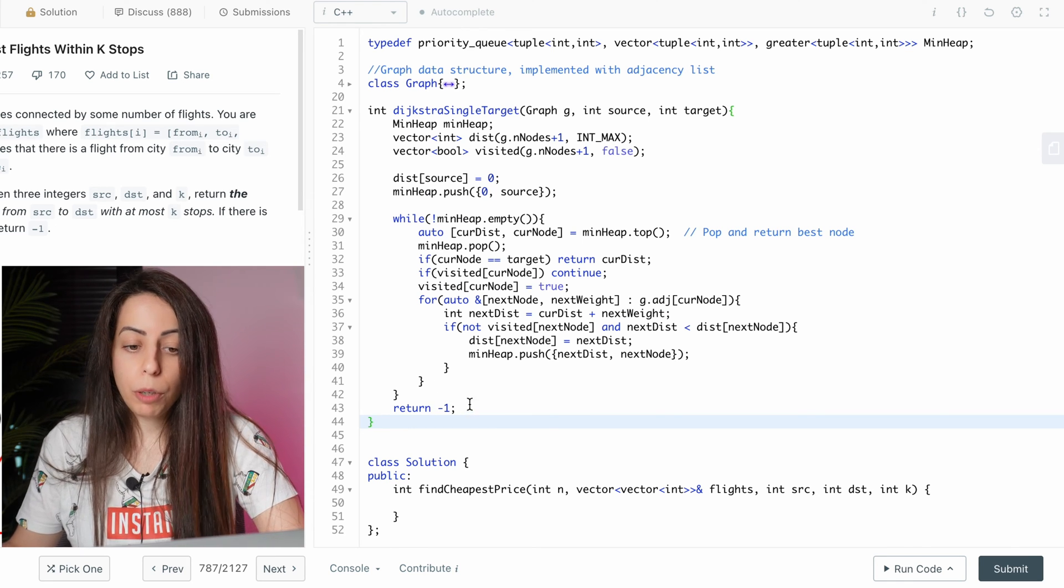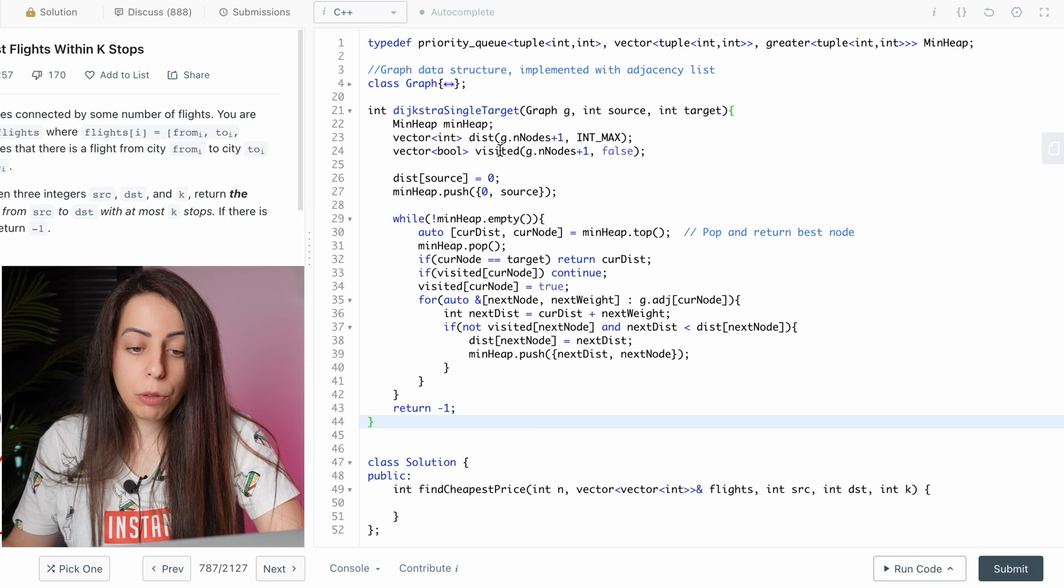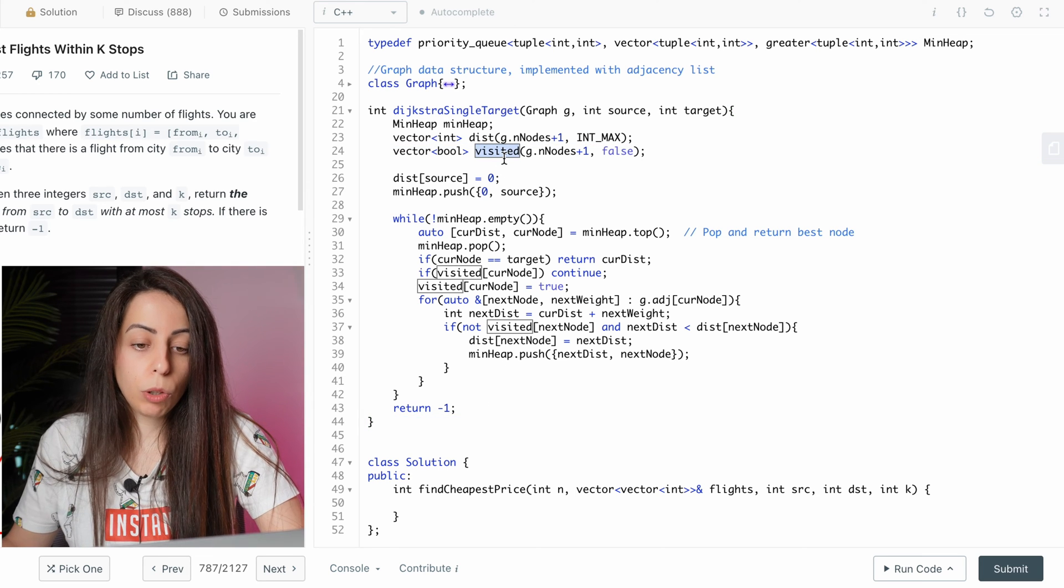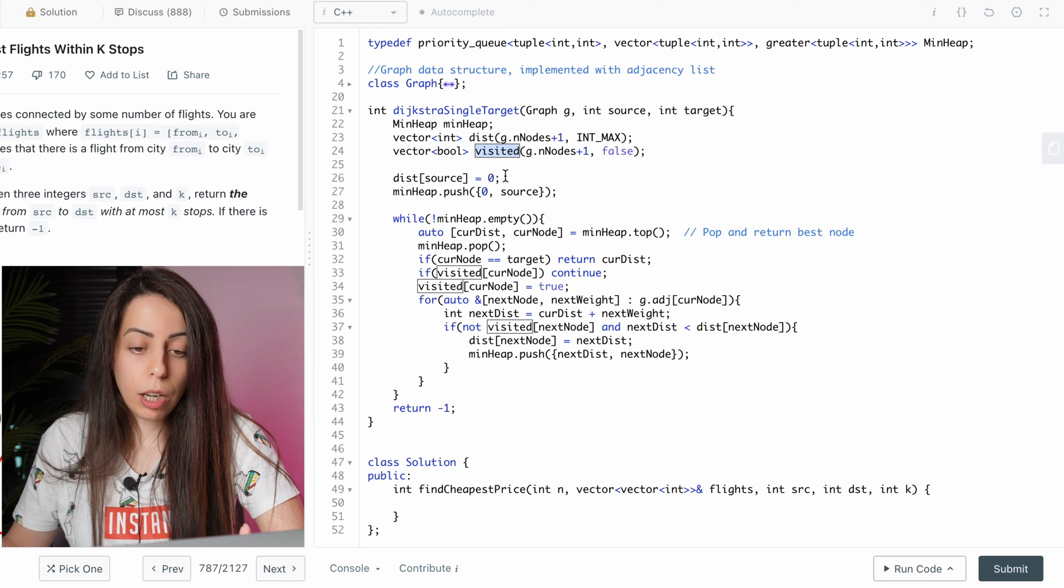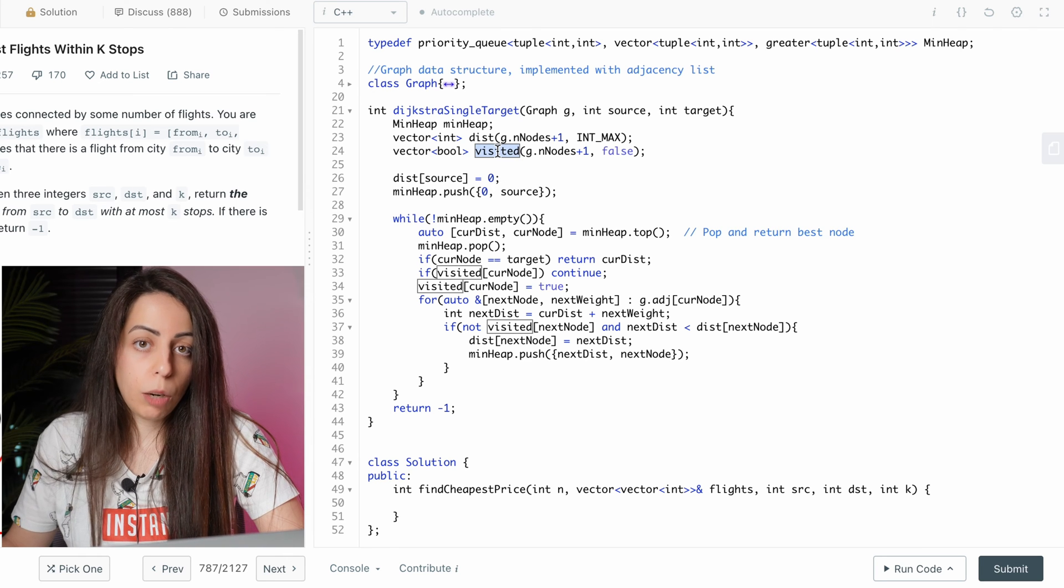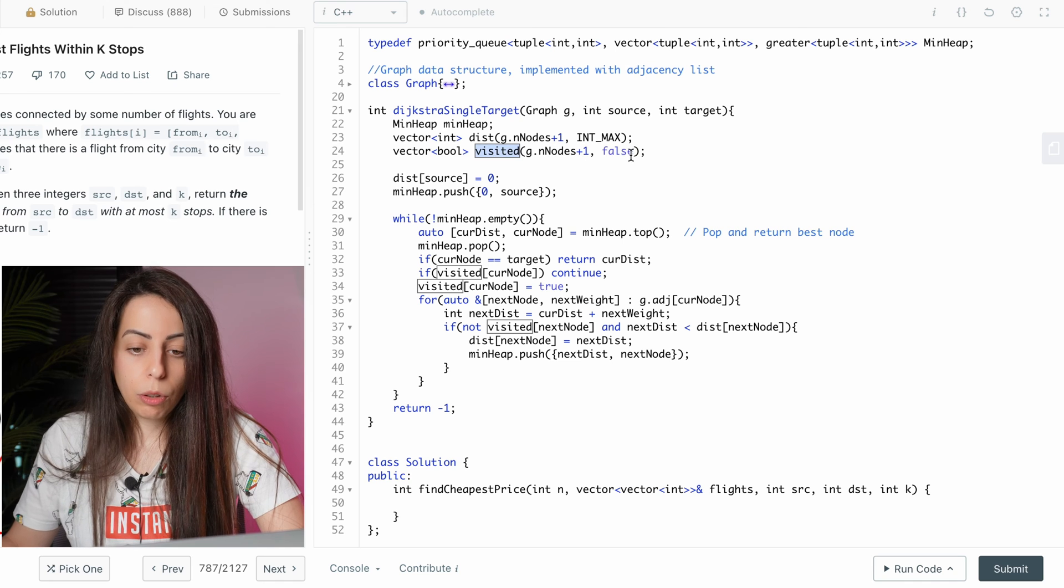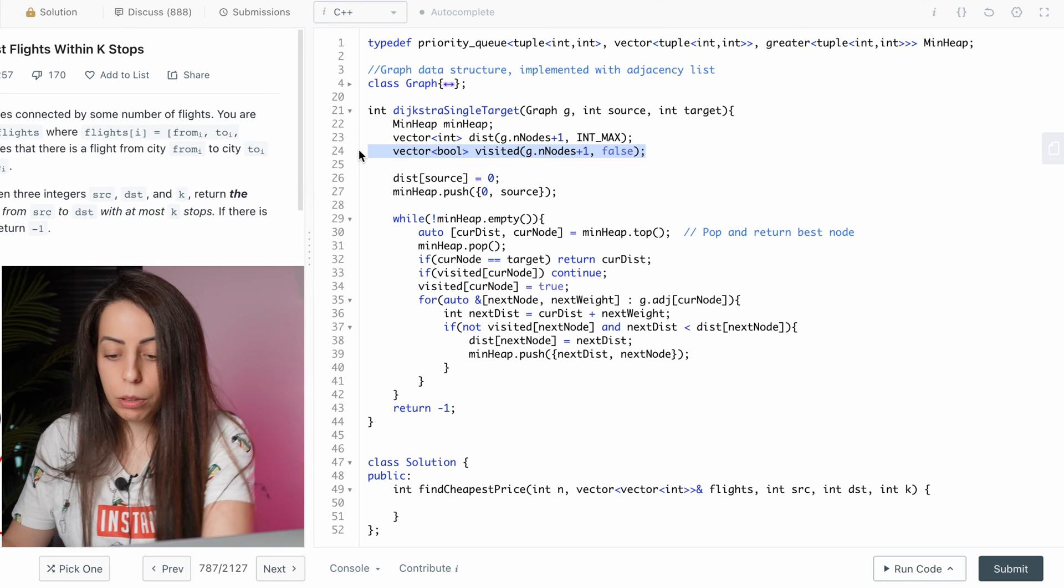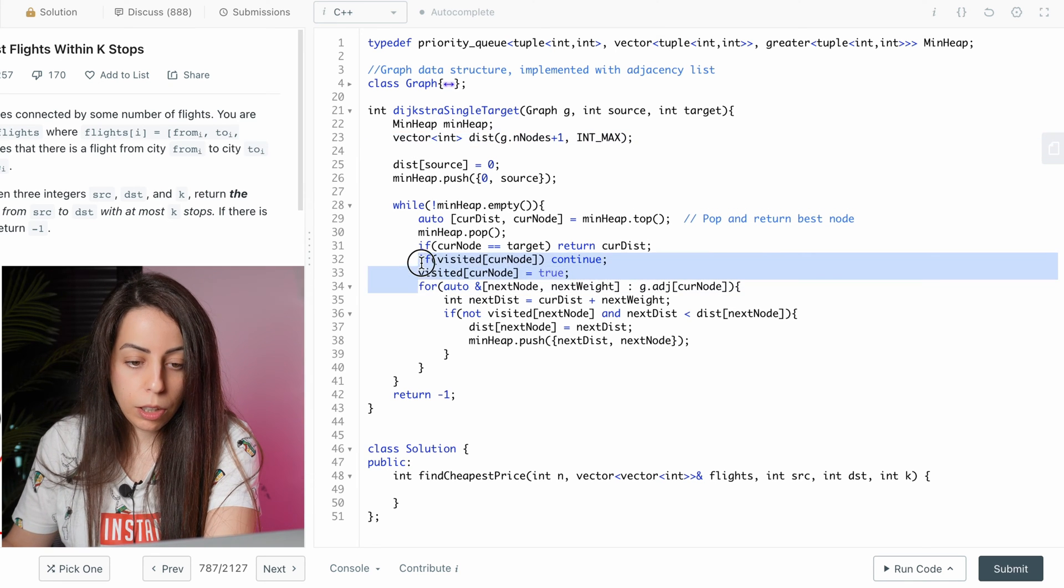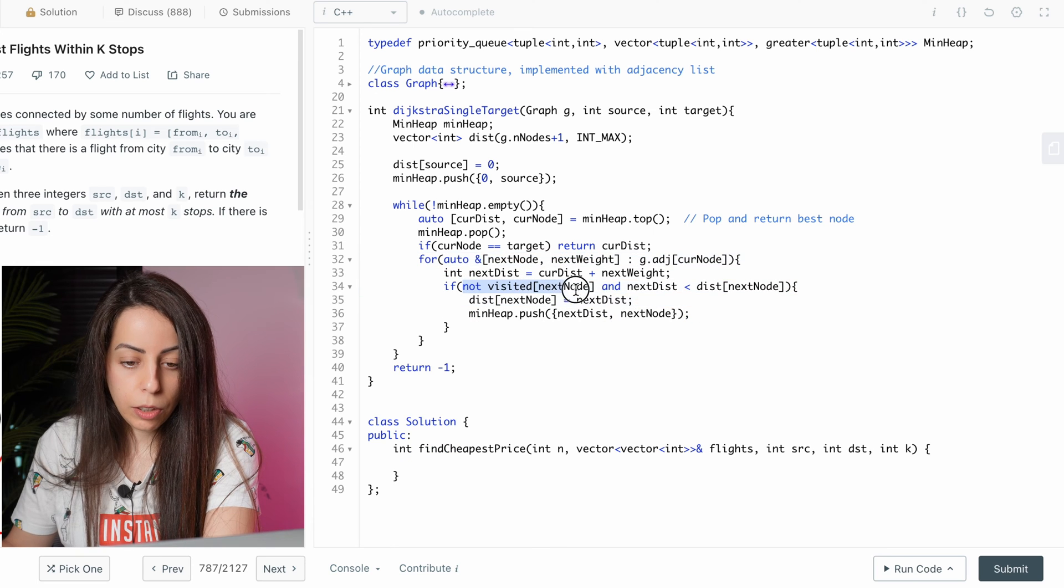So the first thing we have to do is get rid of this visited array. Because we want to allow revisiting of nodes, so there's no point in tracking which nodes were visited and which were not. So we take this one out and these lines and this.